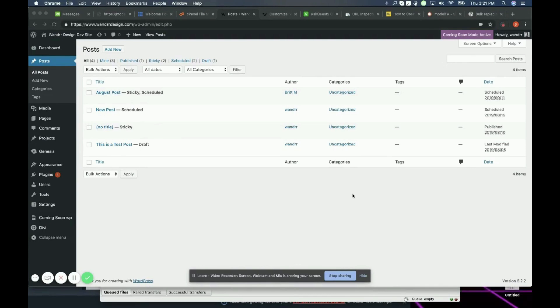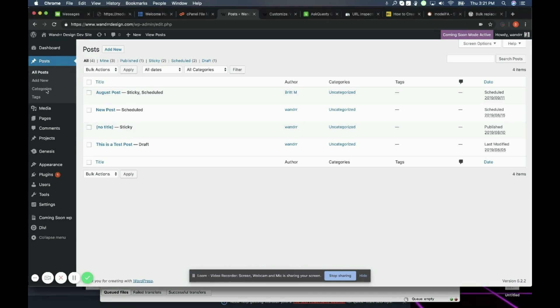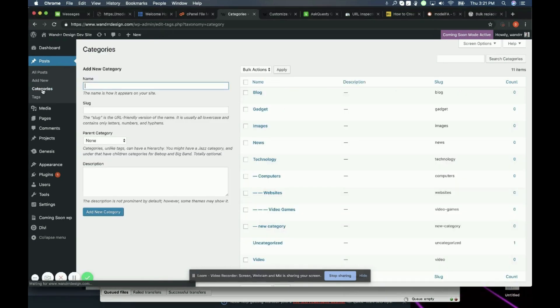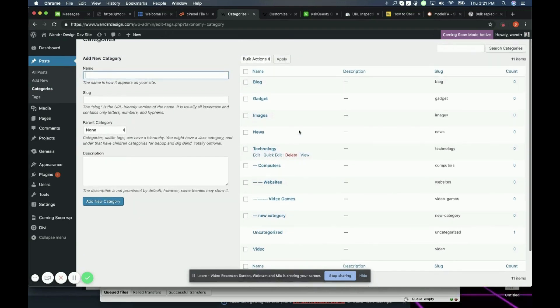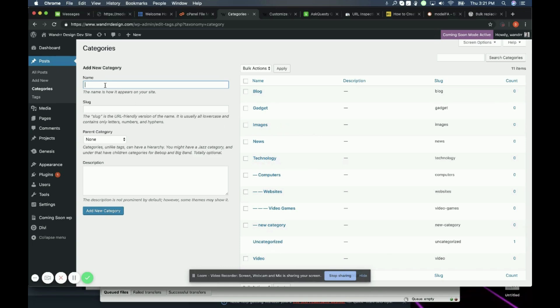So what we're going to want to do is we're going to want to go to Posts and then go down to Categories. Once in Categories you can see all the categories that you currently have. If you don't have any you can simply just add one.